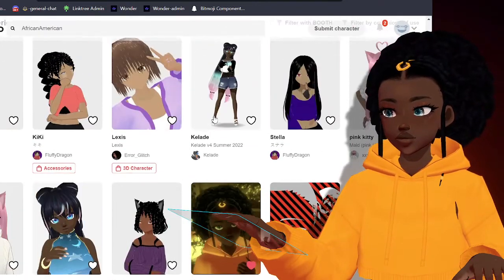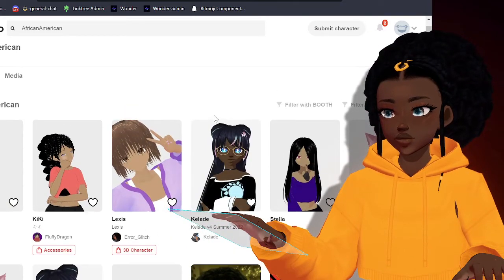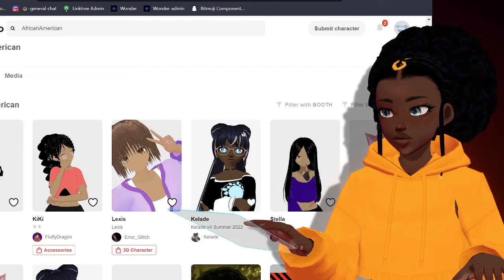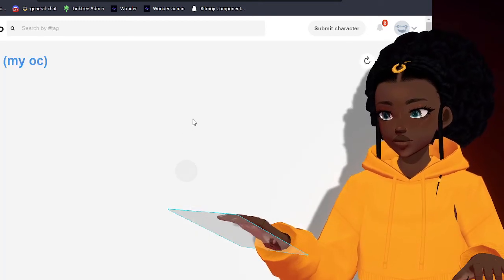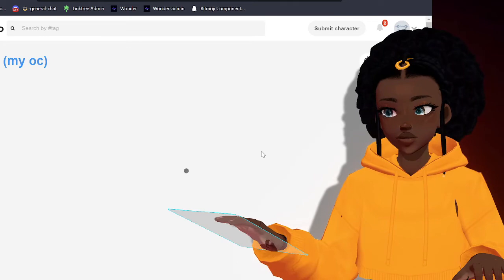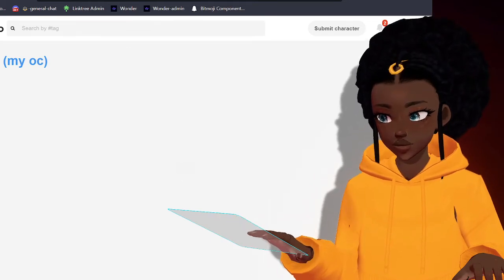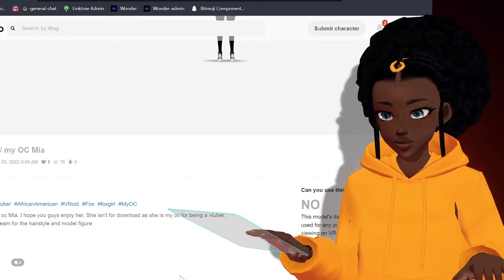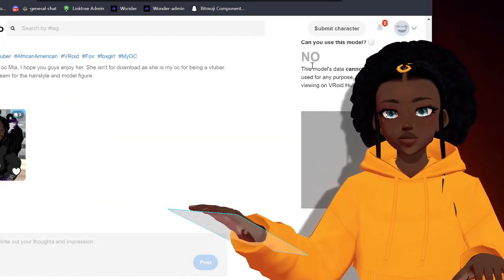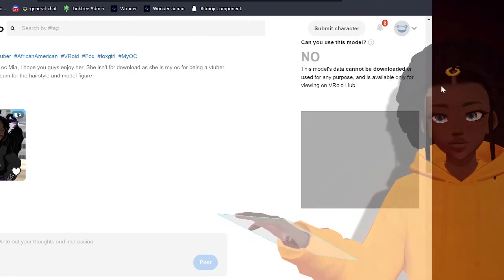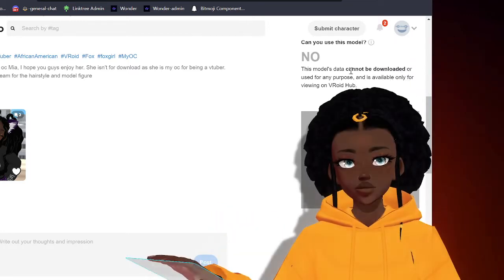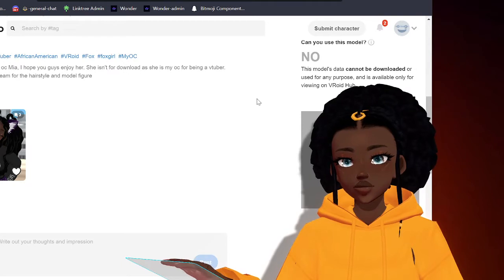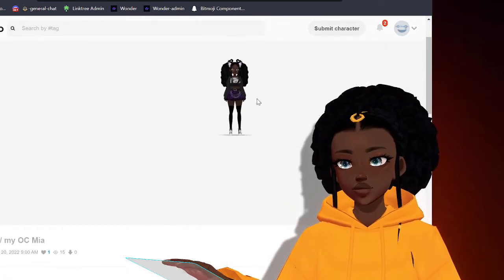But one example, let me see, I had seen one model that you could not use. Oh I can't think it was her. So say you had like this model here and you wanted to actually see if you can use this avatar for streaming your content like this. So you see here, can you use this model? No, this model cannot be downloaded or used for any purpose and is available only for viewing on Vroid hub.